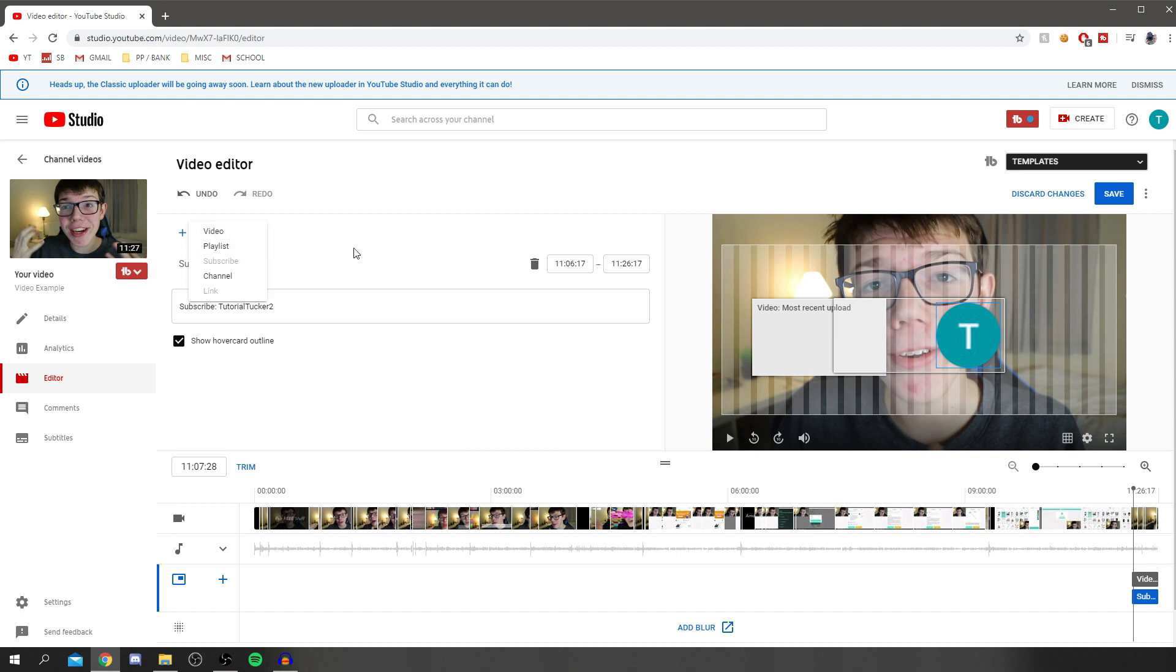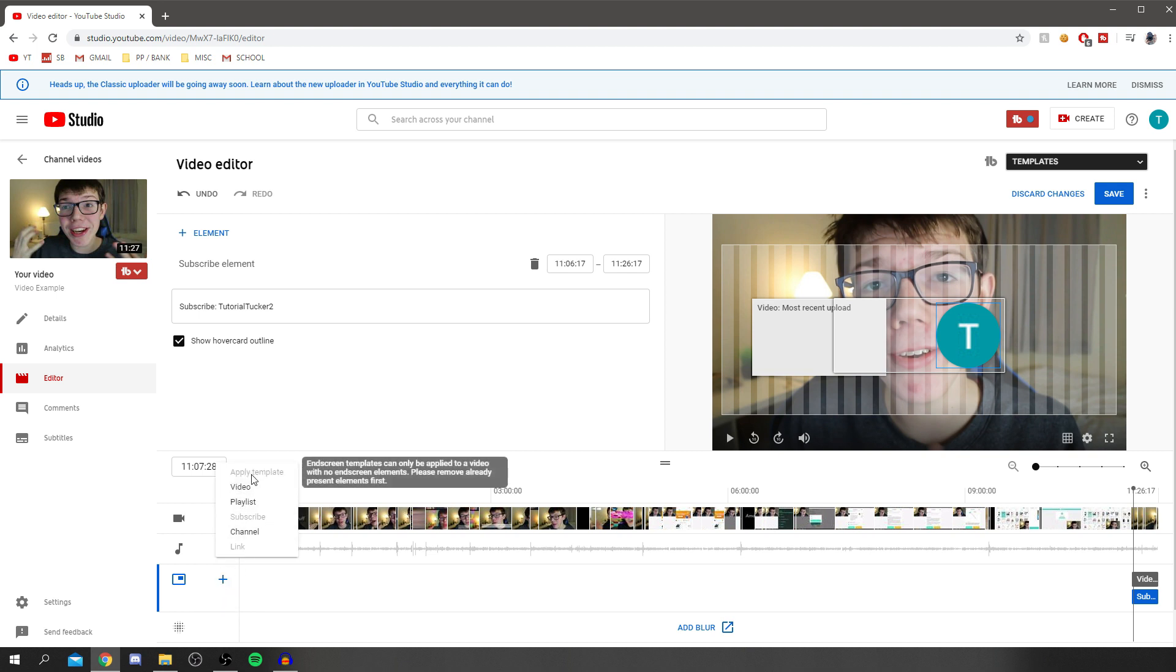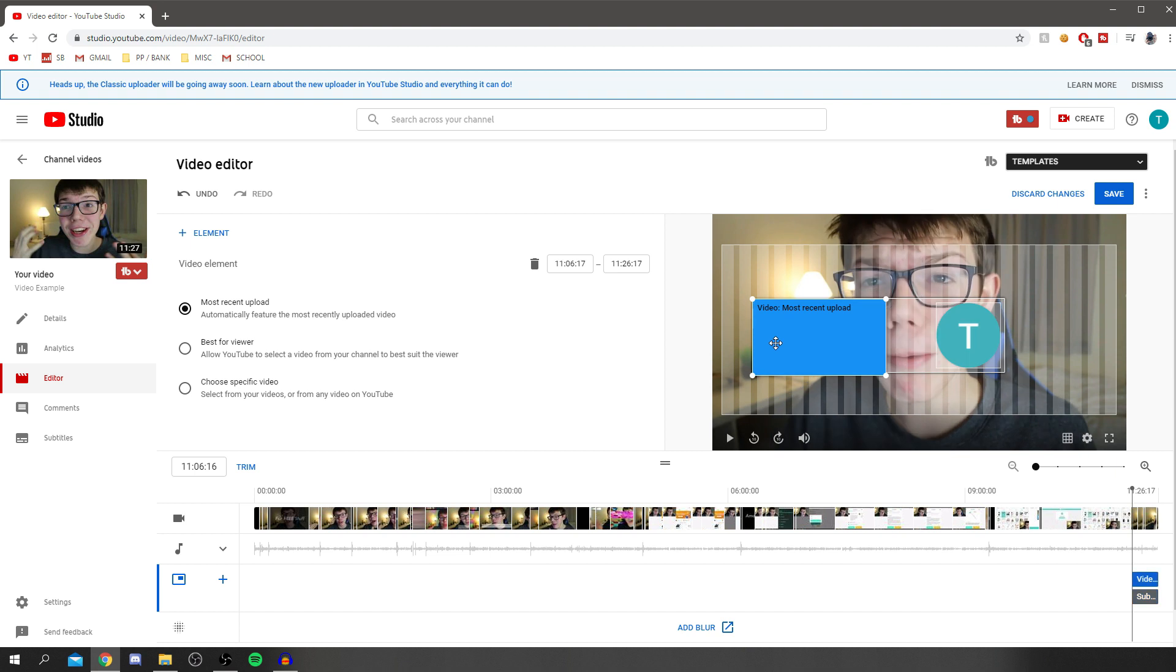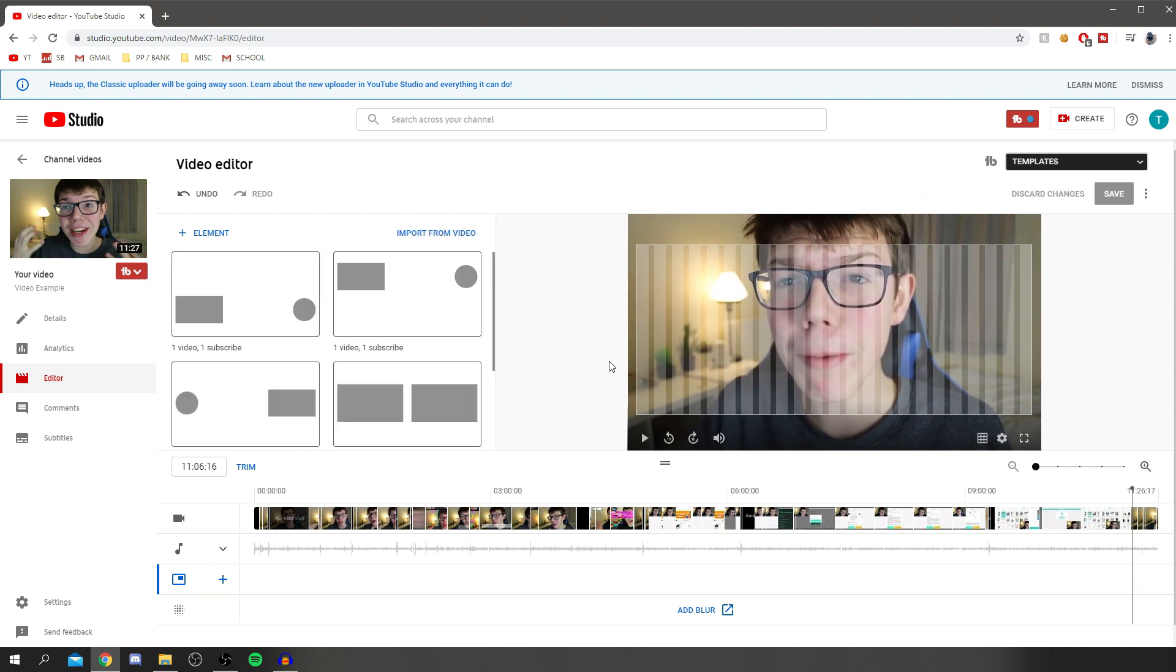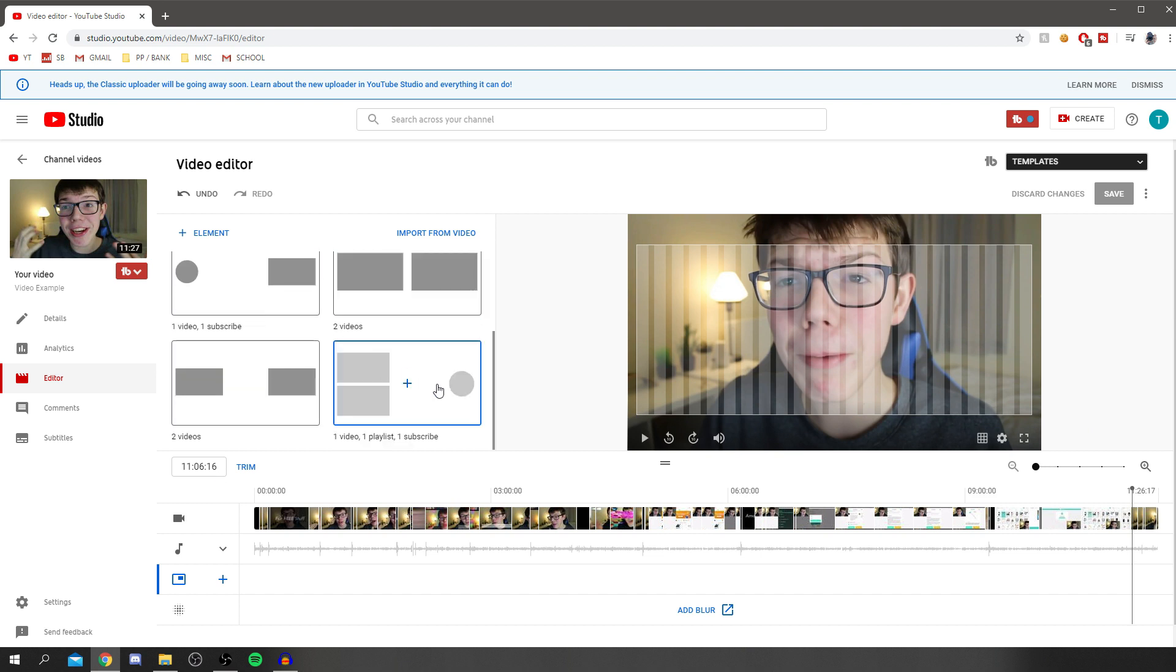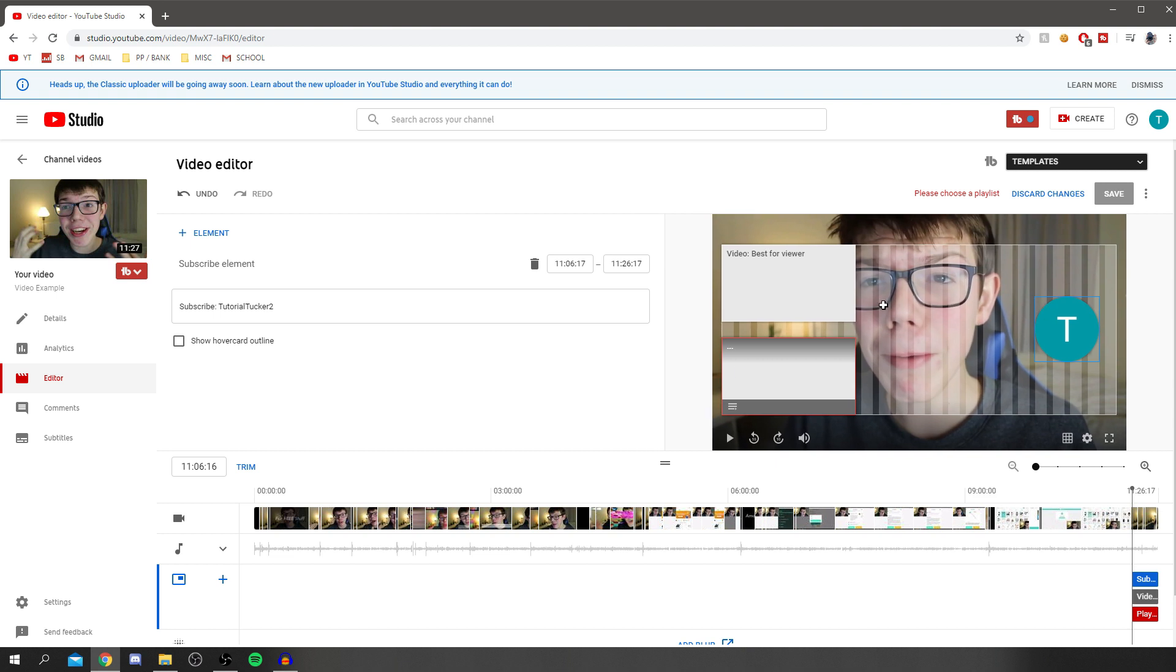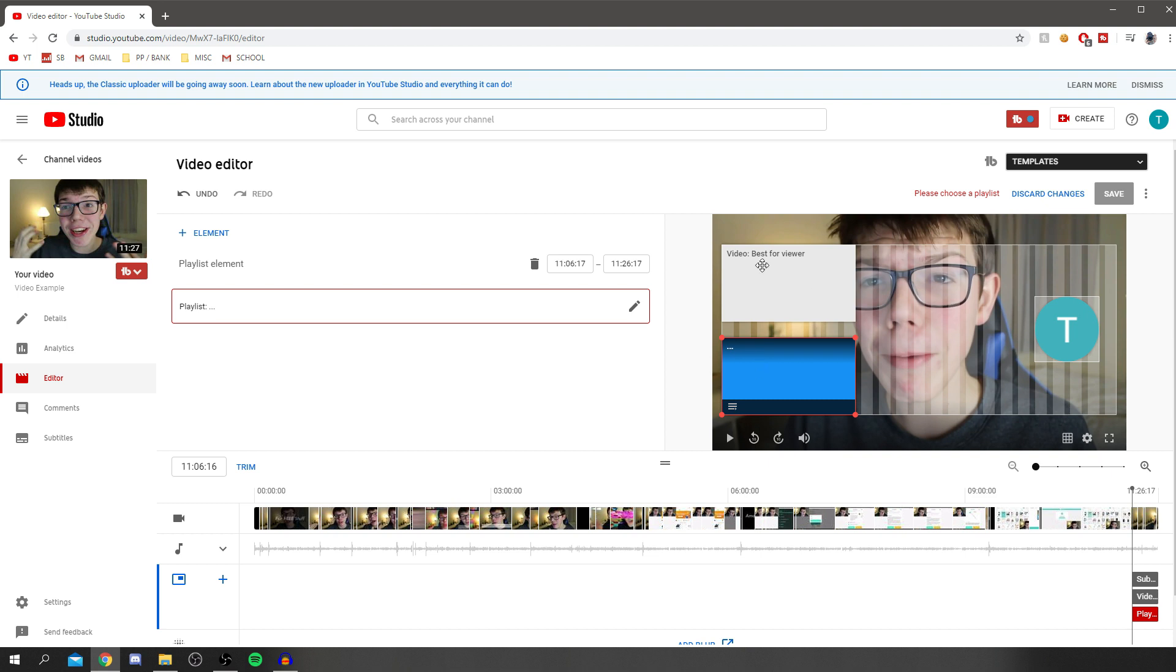One of the best parts is if you come down here and click plus, you can actually apply a template. To delete elements, click on it and press the delete key. If you want to add a template element, you can have a video, a playlist, and a subscribe button. Click that and apply them all. Once you select all this information, click save. That will be applied to the last 20 seconds of your video.